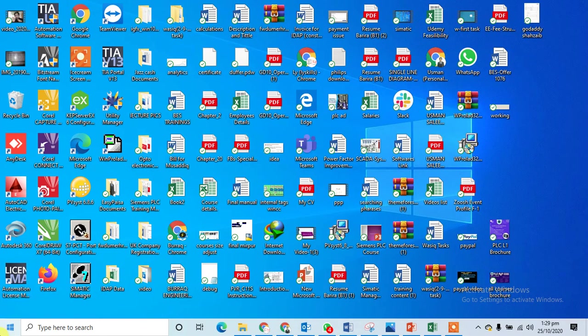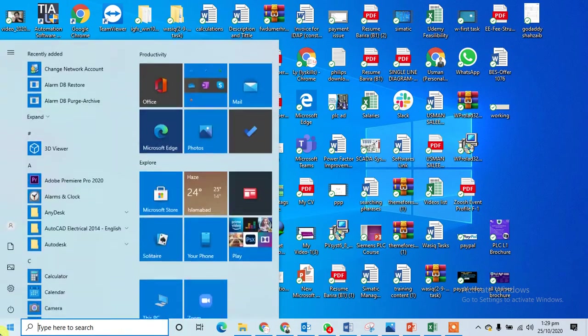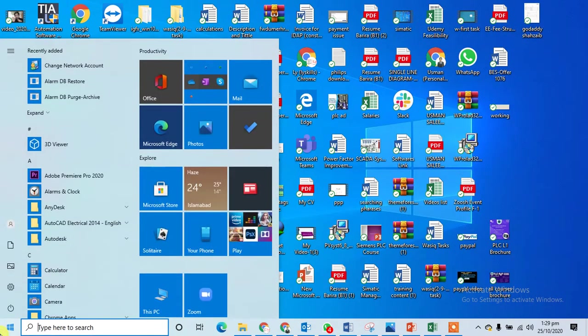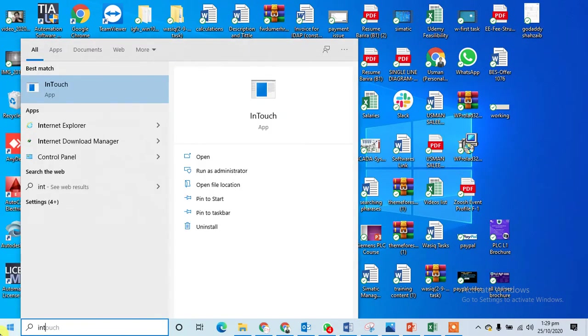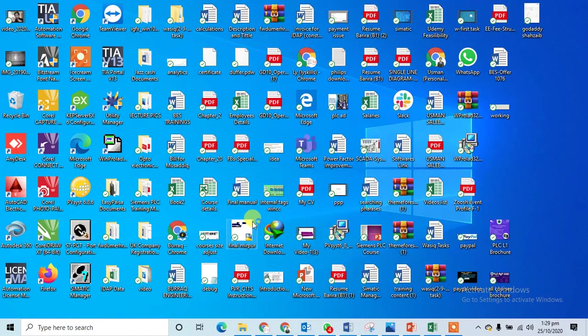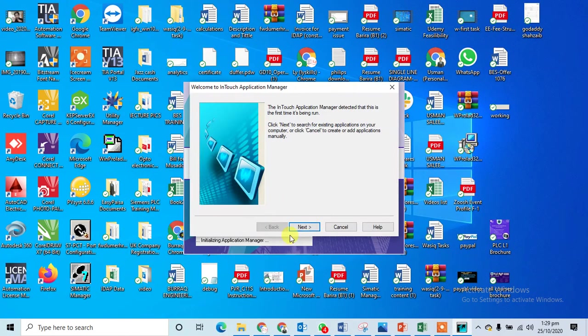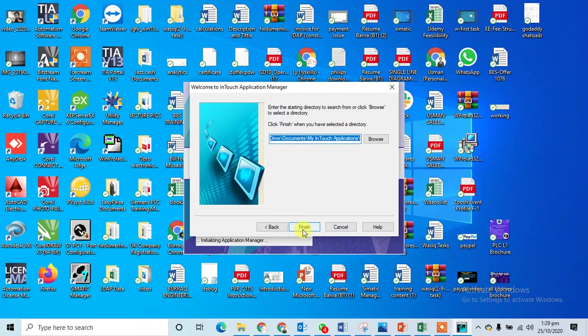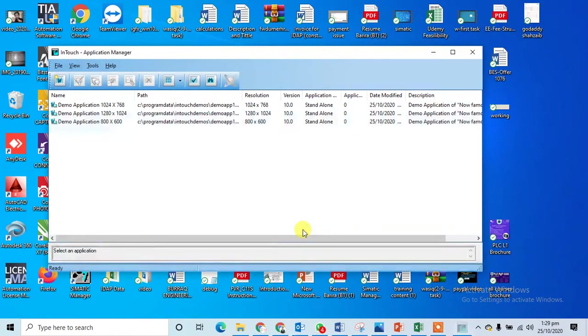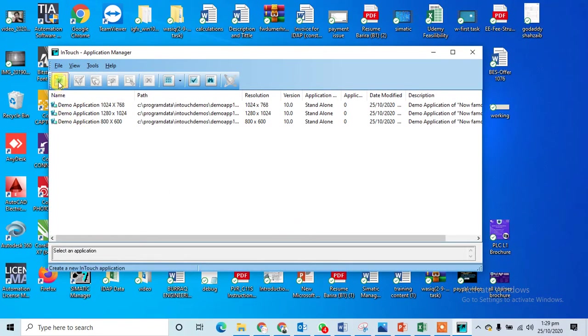Now all is done. Now I can go here and I can go to the InTouch. Now I can run the application. Now it is working fine, so I can create the project. This is my demo project.